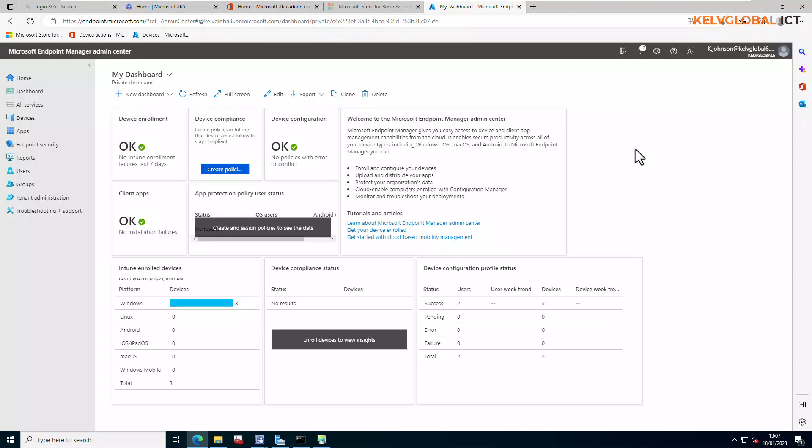In this video we are going to be deploying a web link to devices using Microsoft Intune. So a web link is just a simple URL link that can be deployed to devices, for example.